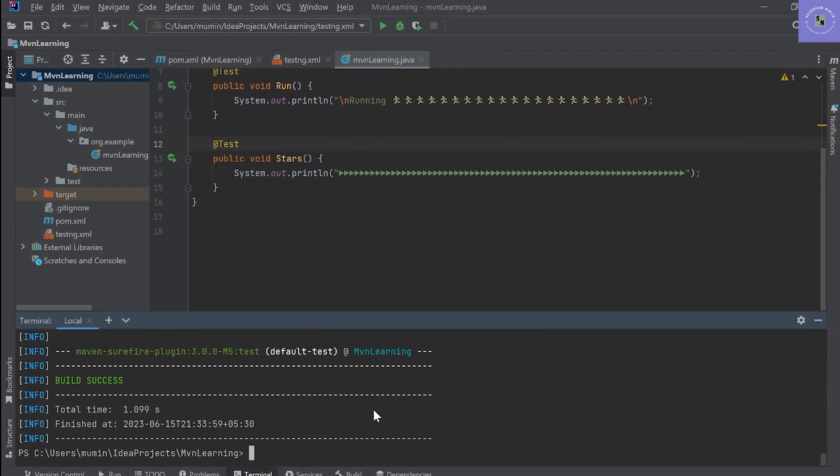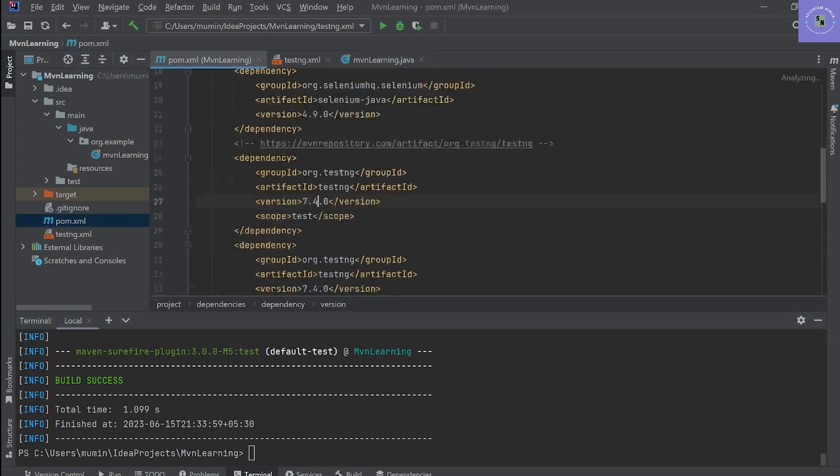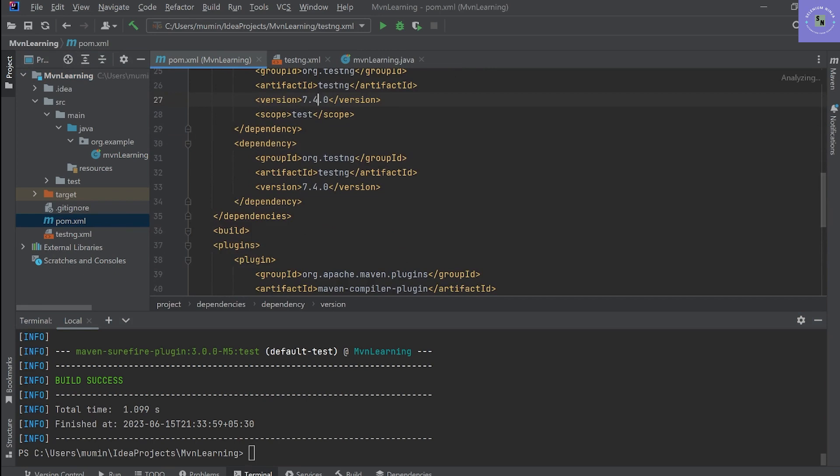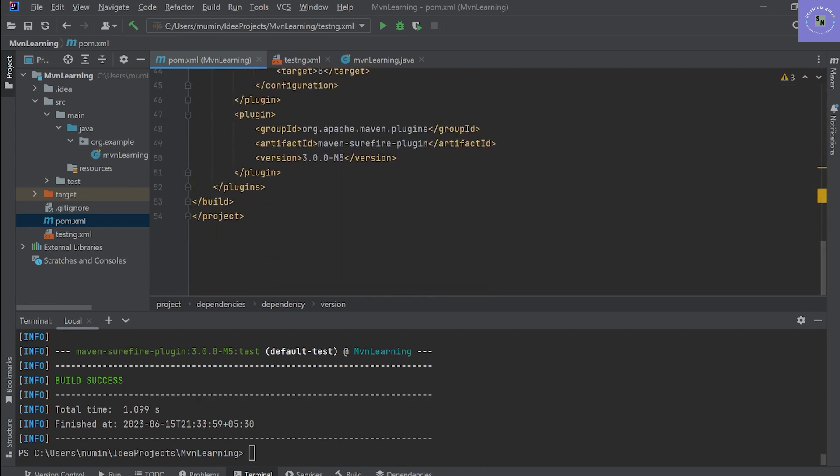The intention of this video is something else. We want to run our test execution using the Maven commands. To do that, we need the pom.xml file. Basically, when the tests are executed with Maven commands, it runs the pom.xml file. So we need to mention our TestNG XML file in this pom.xml file.